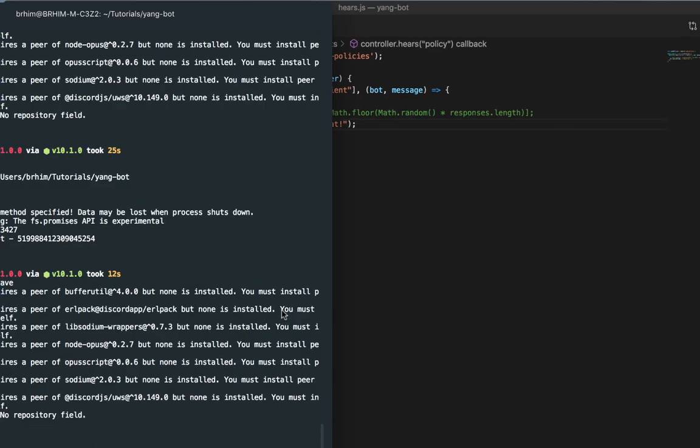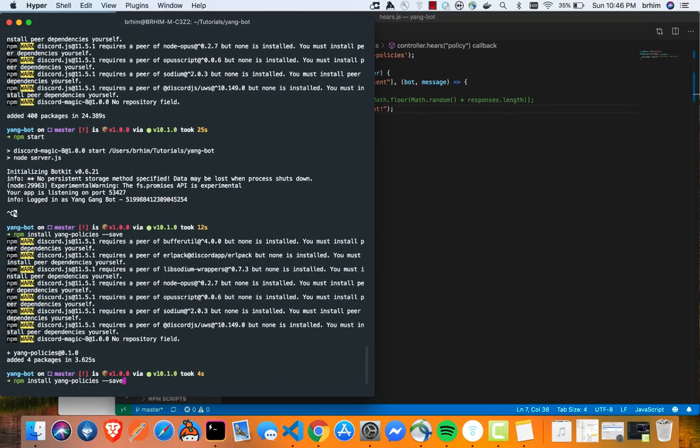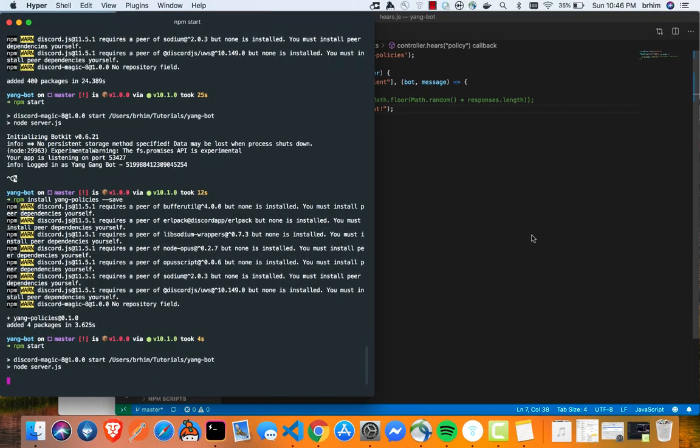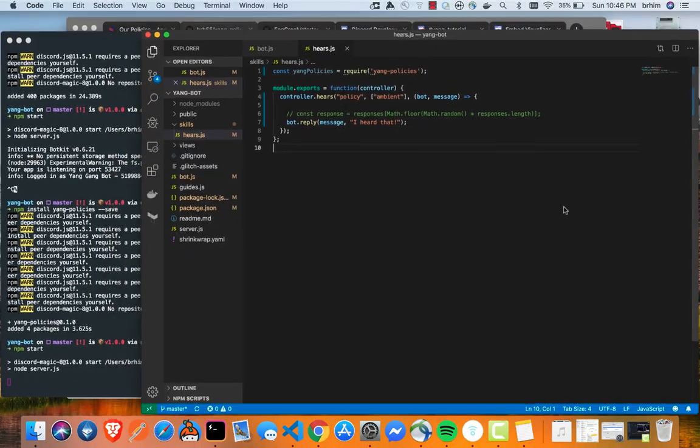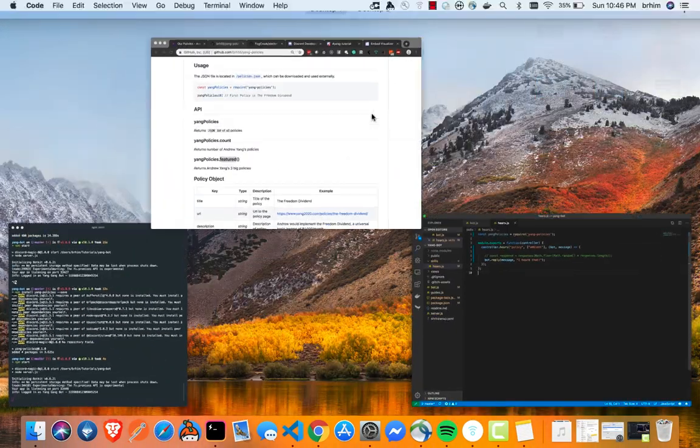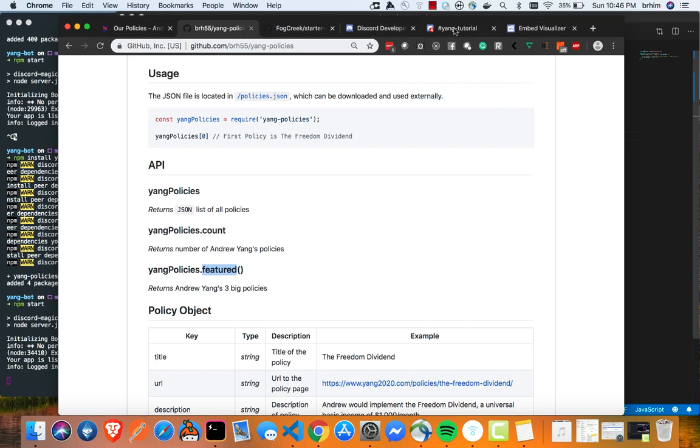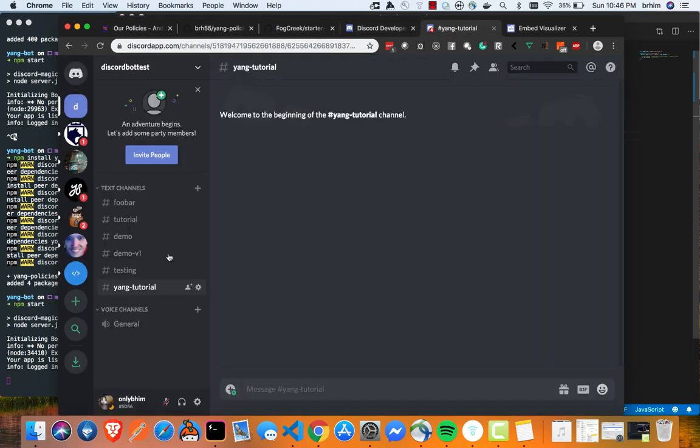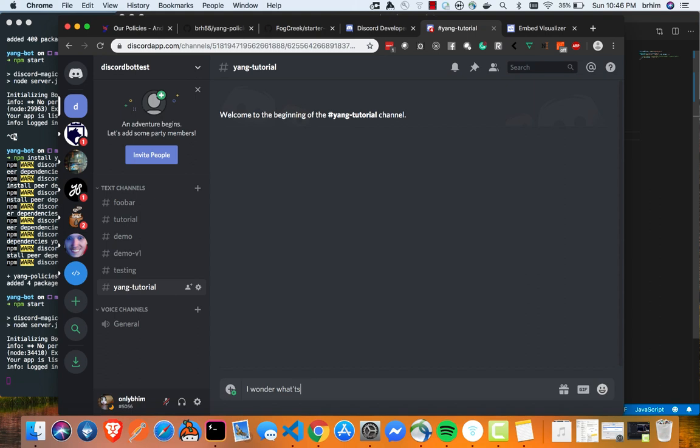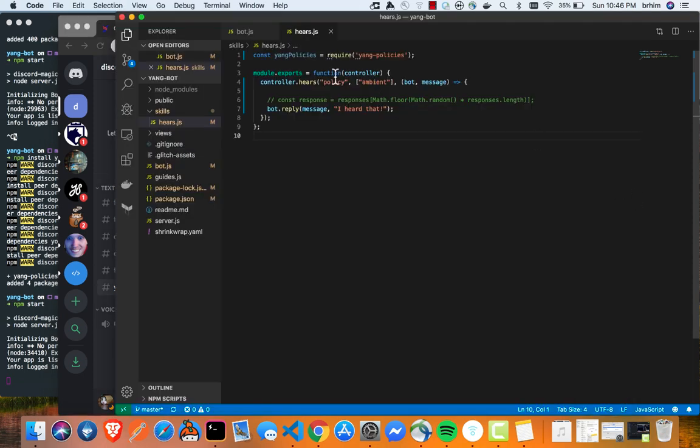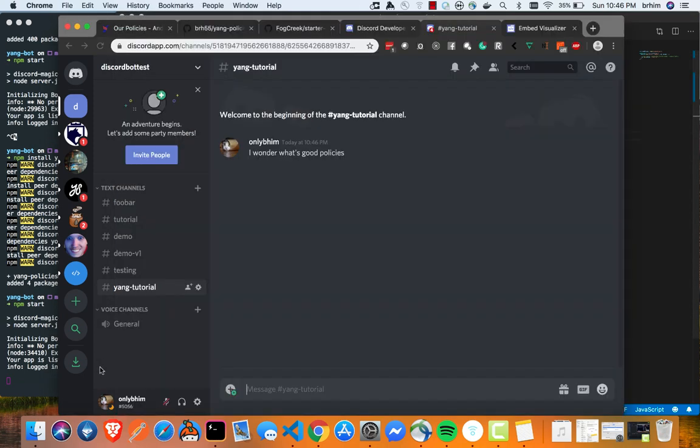Cool. And go back to your terminal. We're going to run npm start and we're going to swing back again to our discord channel. And I've already have a room here called the yang tutorial with our bot in this room. And I'm going to say, I wonder what's good policies. Ignore my typos. I have a keyboard issue right now.